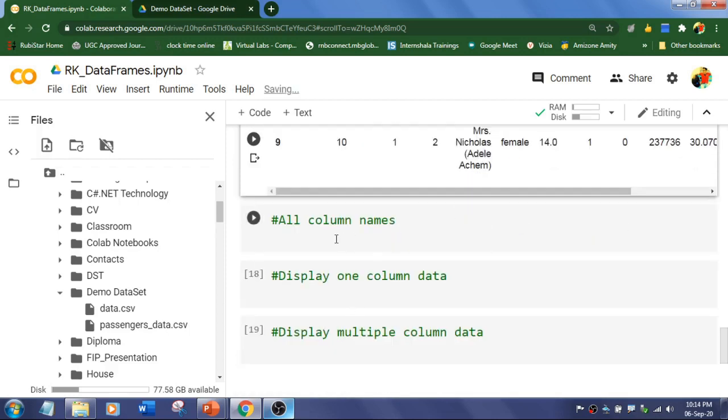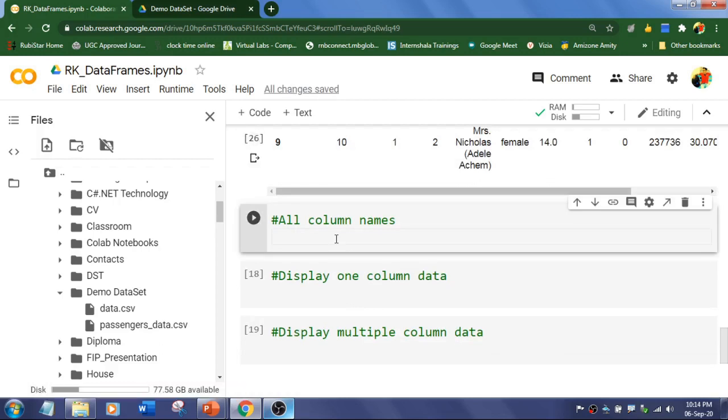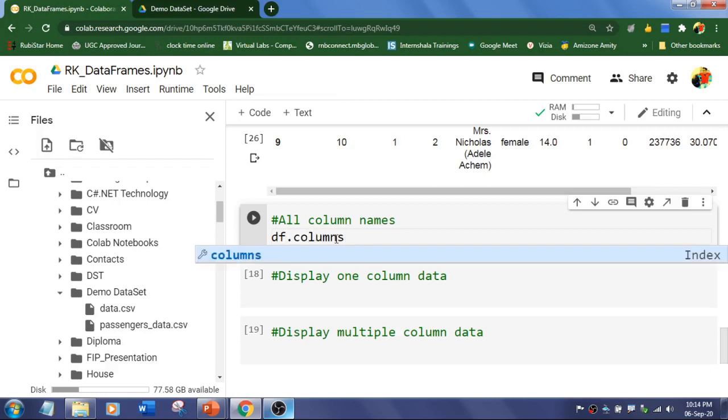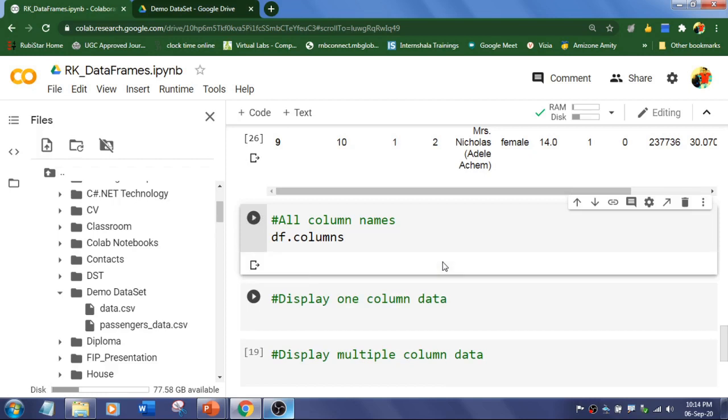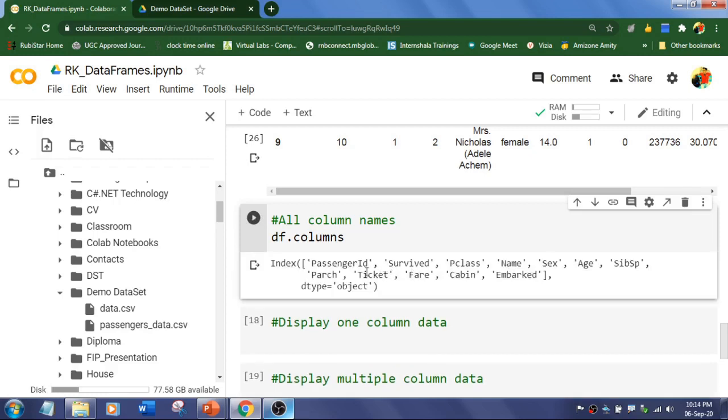Okay, now I want to know the column names. So for that you need to use dataframe.columns which is going to display all the columns. We have got twelve columns over there. So these are all the column names.